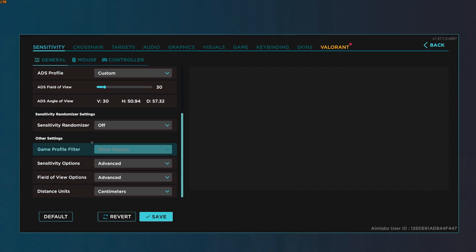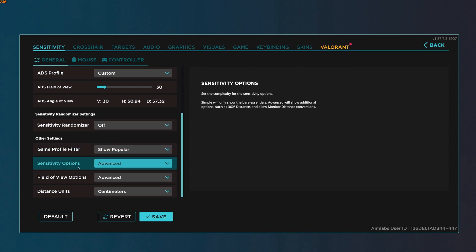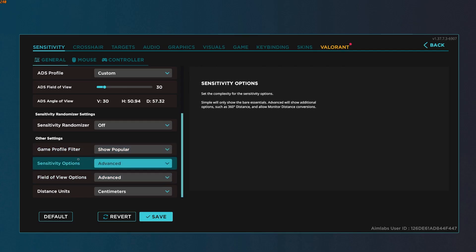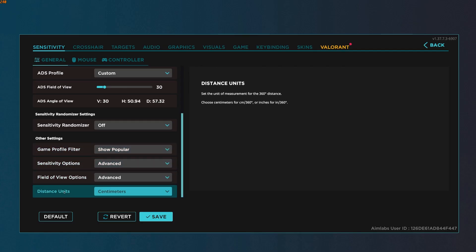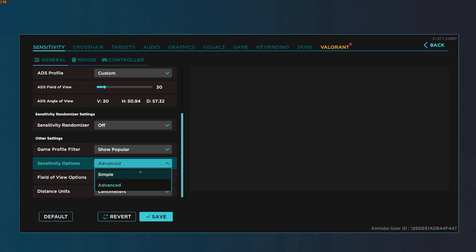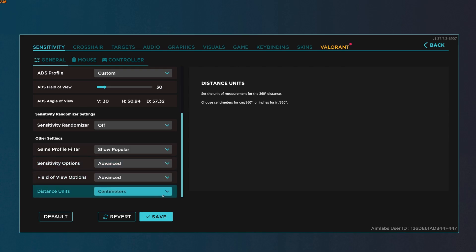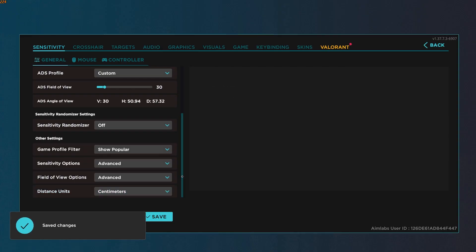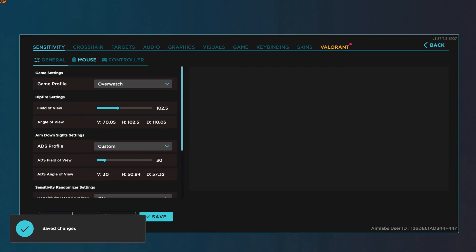Down here at the bottom, the two important settings are sensitivity options and distance. We're going to set sensitivity from simple to advanced, distance to centimeters, and click save.